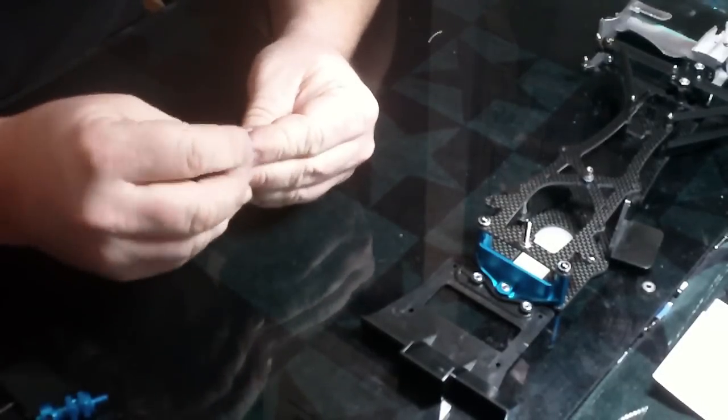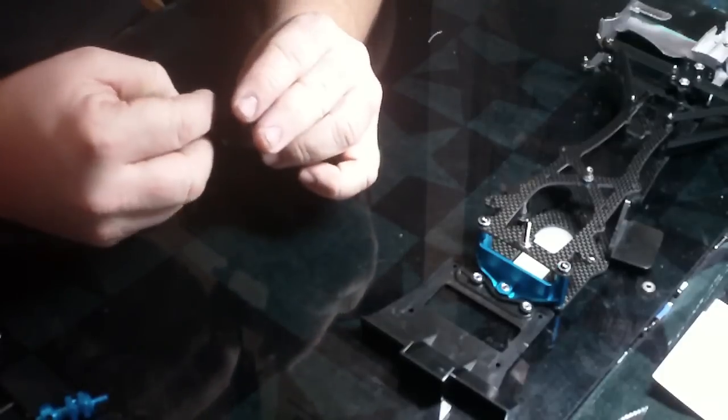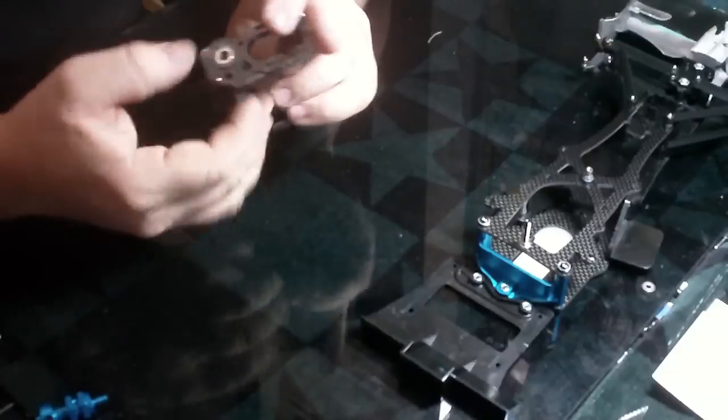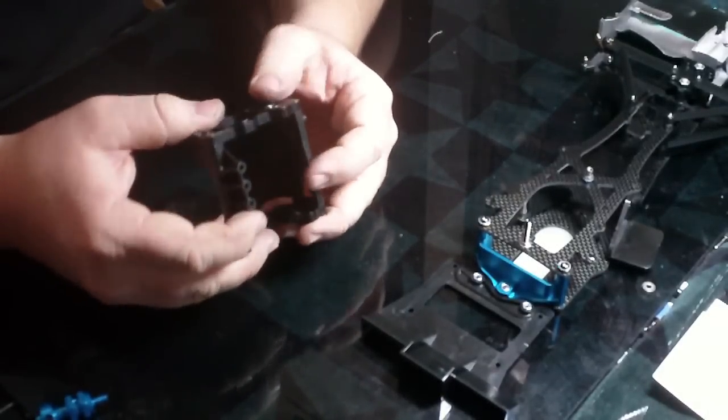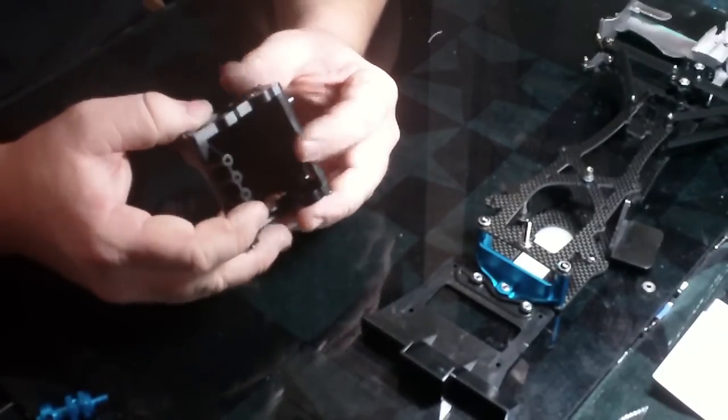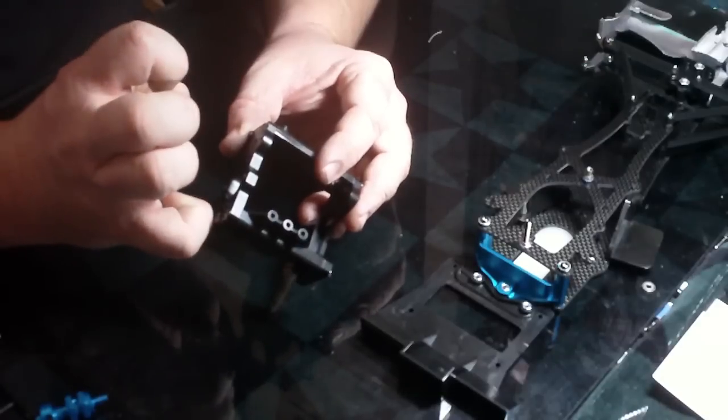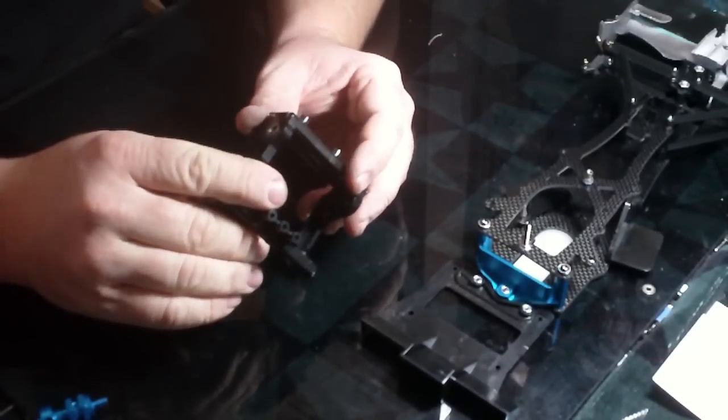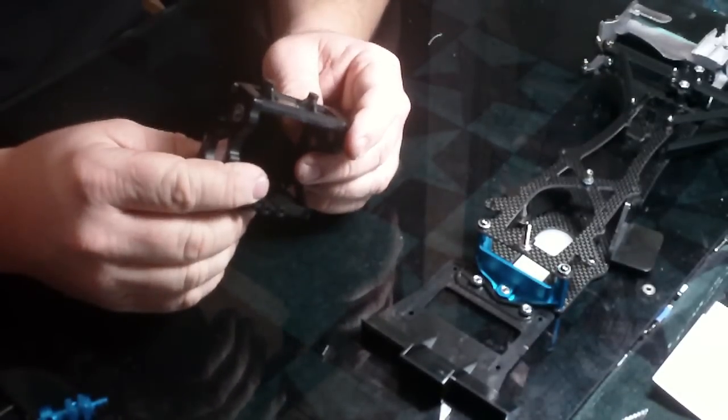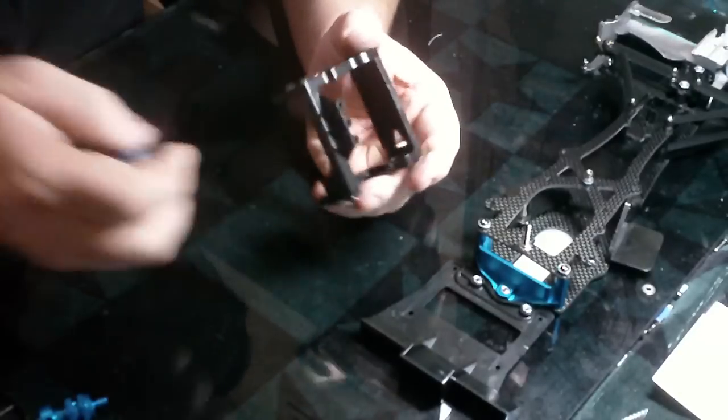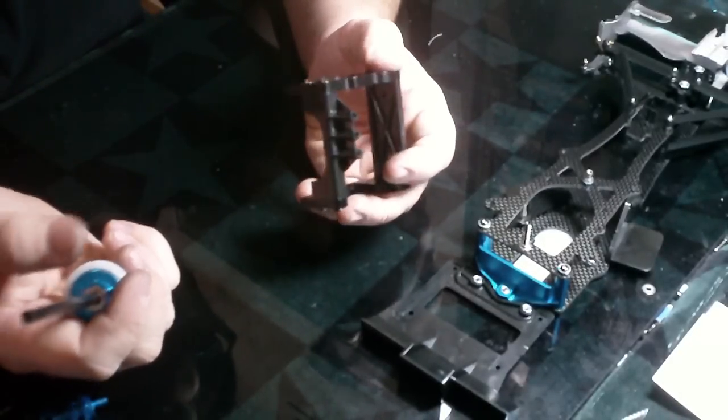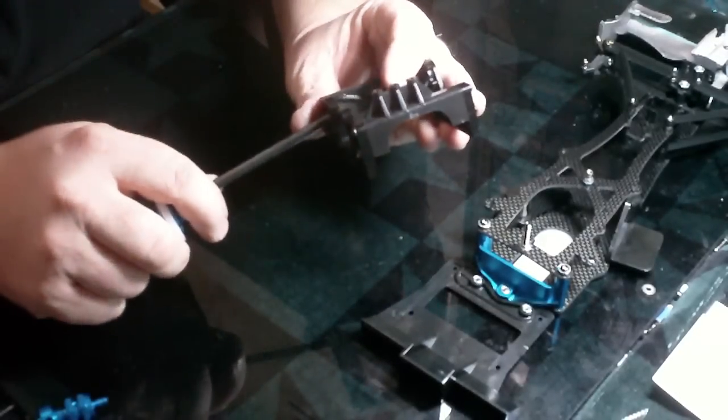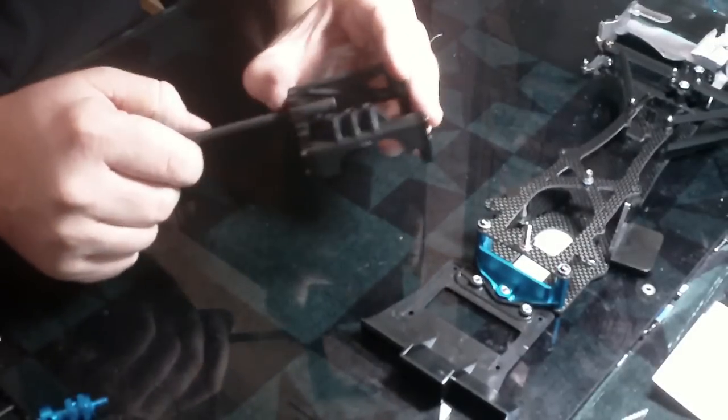That way when you put the bearing in there it's going to go in pretty easy. You don't want to take too much off but just enough so when you press it in there it's not going to crush down and put a bind on your axle and your bearing. Which it sounds like how would that cause a bind. It's just plastic but really there is a difference with how that works.